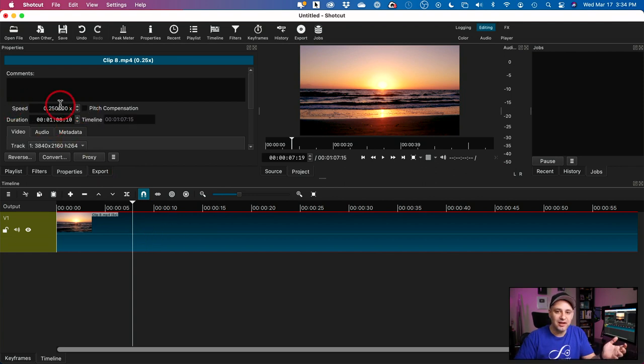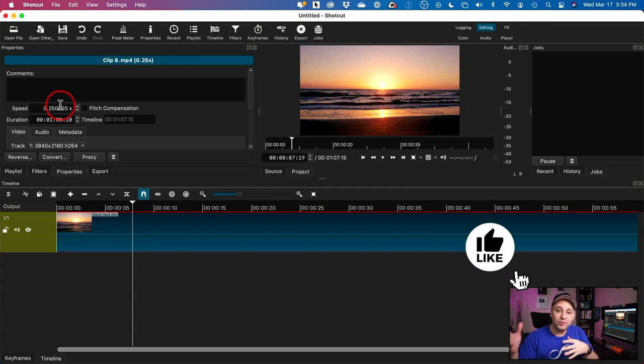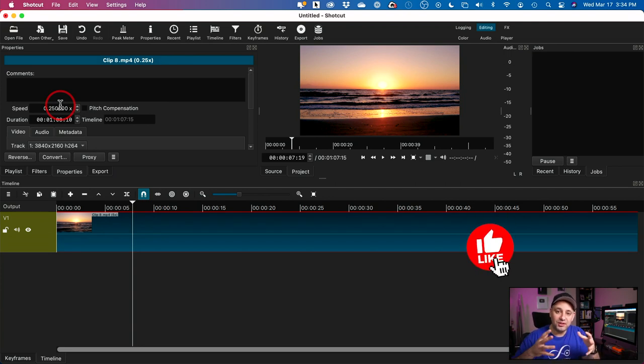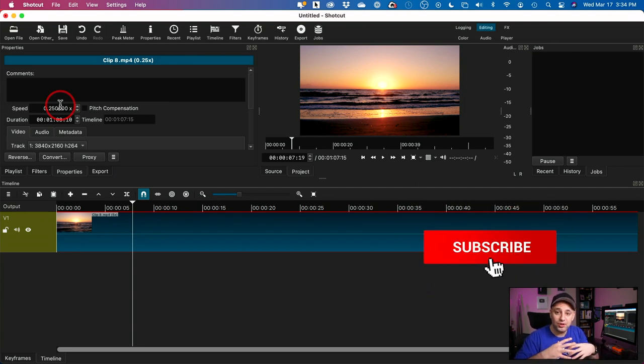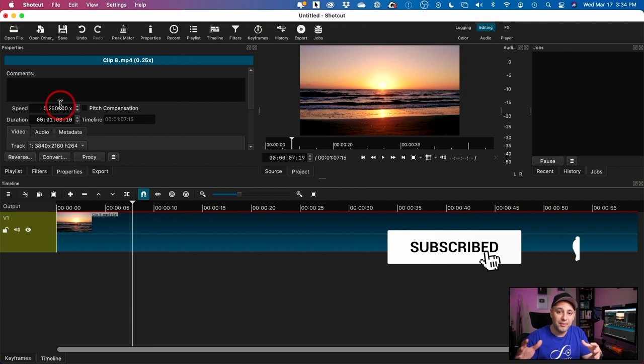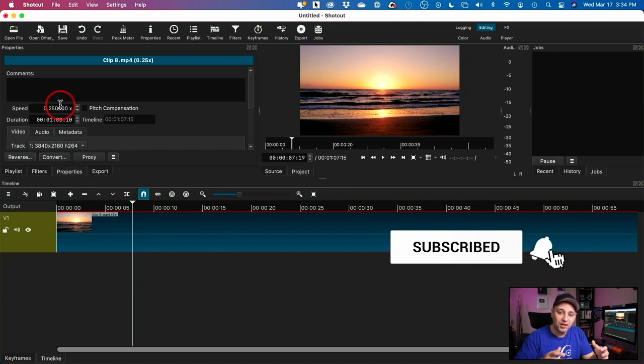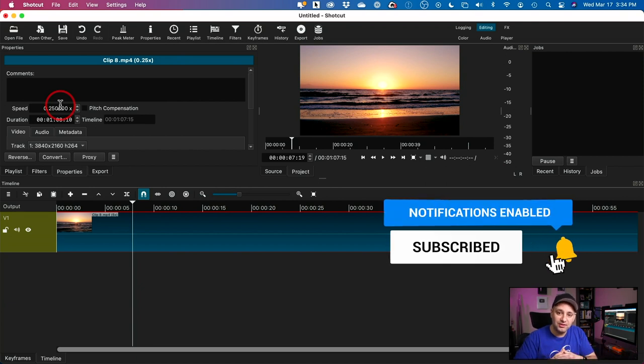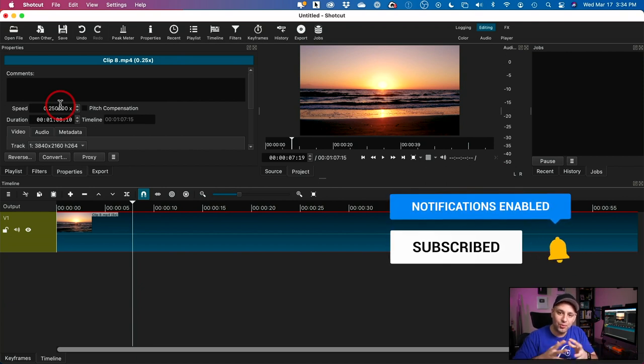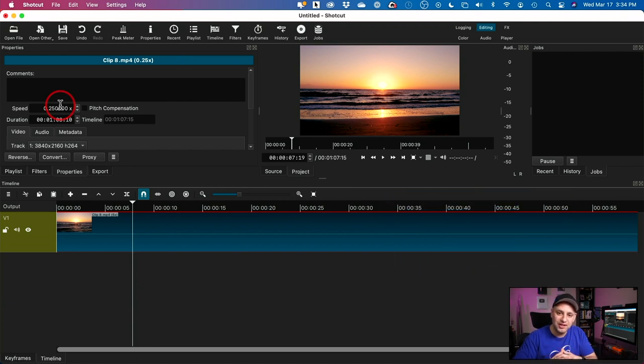So that's how you change speed on Shotcut. And I have a more complete tutorial on this application too, for editing for completely free on Mac and PC. So I'll put that in the description if you want to check that out. Thanks for watching and I'll see you next time.